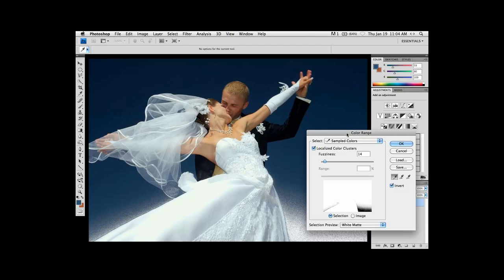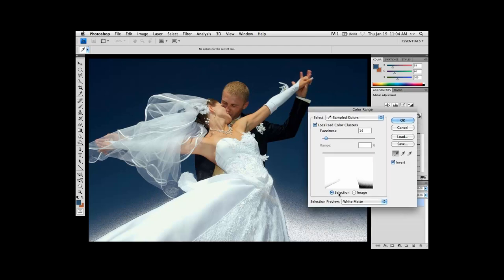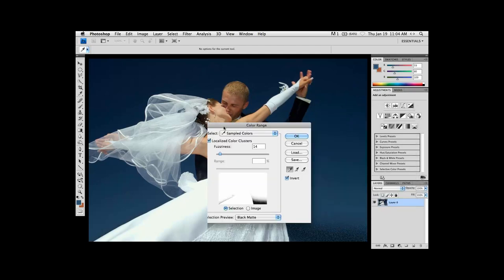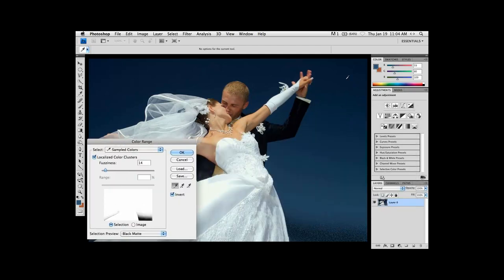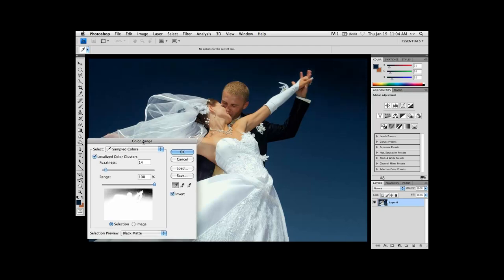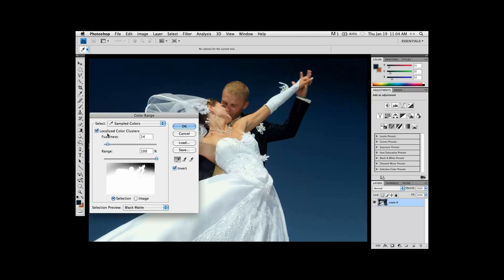Now we're going to use some of the masking tools that are already inherent in Photoshop. And in this particular case, the way we're going to do that is using color range. So now you can see that when color range comes up, there's a couple different options over here. Usually what I do is I start with a black matte and I just start sampling some of the colors from the background.